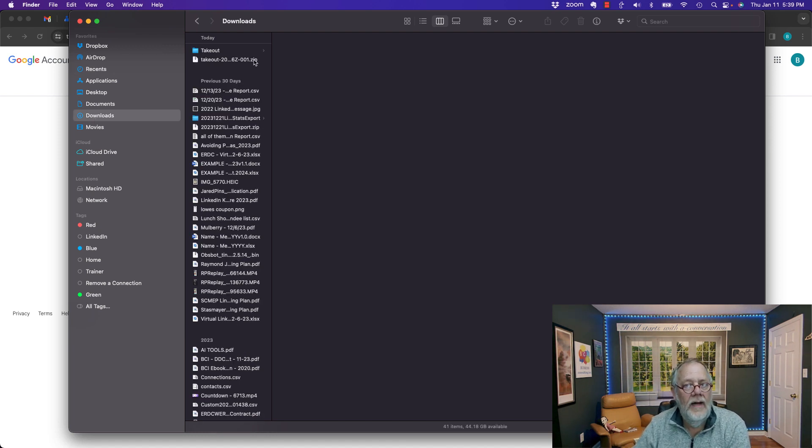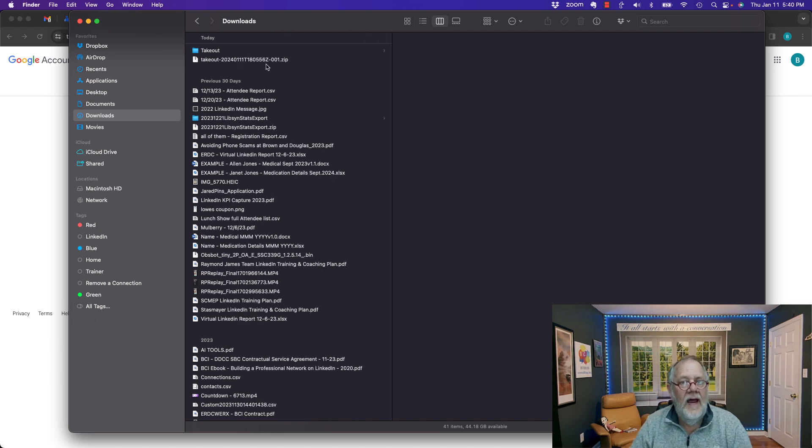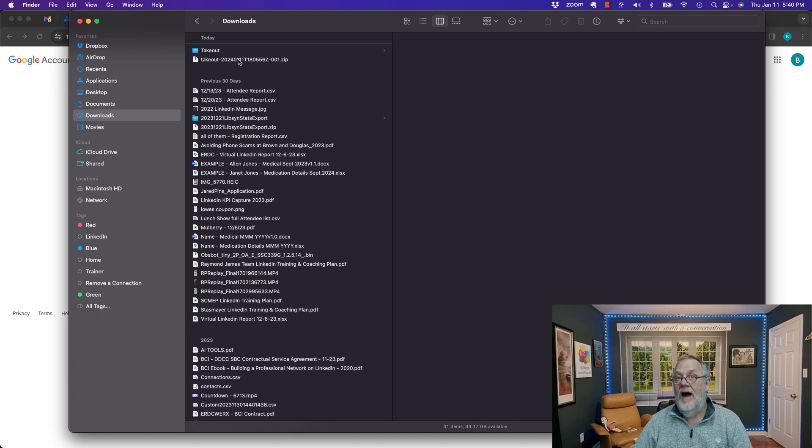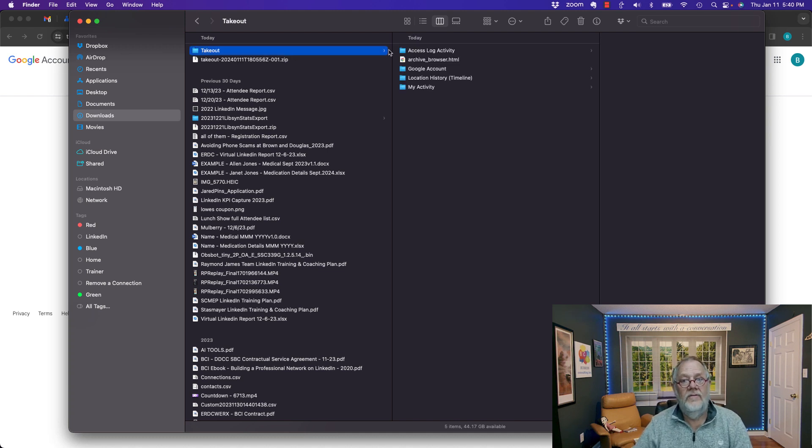Takeout 20-XYZ. It's got the year, month, and day, and then a code. So it's a zip file. But when I double clicked on the zip file, I get four folders and an archive browser.